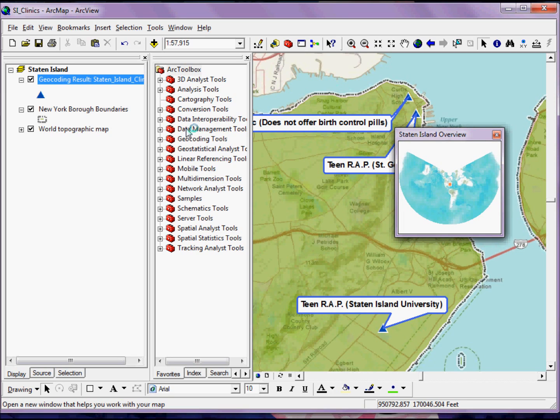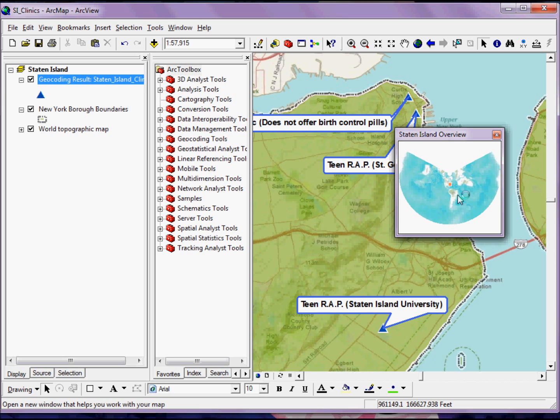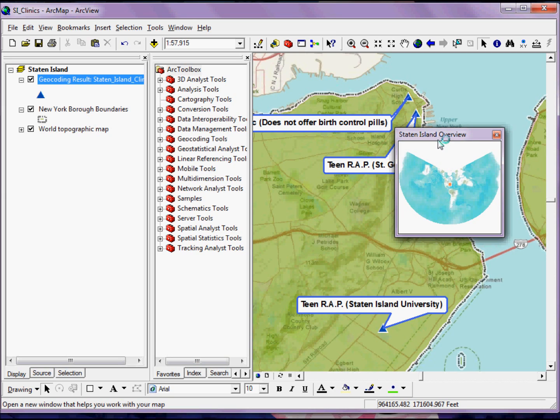Now, in this case, it's actually grabbing the world topographic map layer, so I'm getting a distorted view of my area, and it's not helpful at this point. So, what I want to do is probably reset this window to reflect the actual extent for my New York borough boundaries.